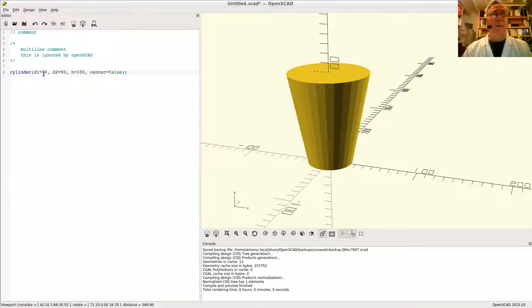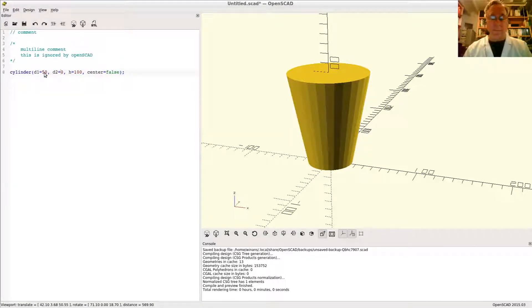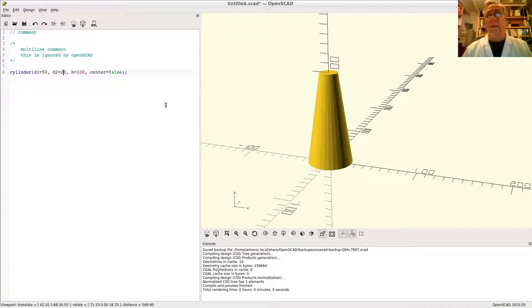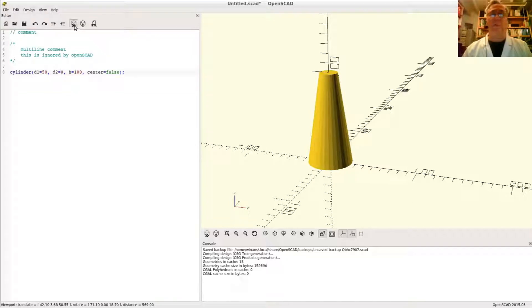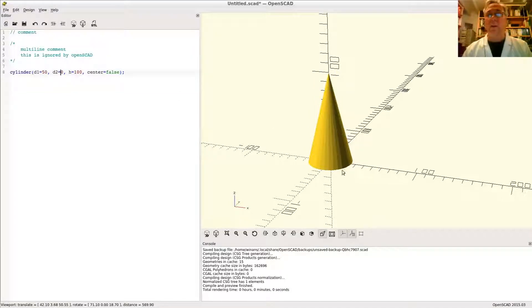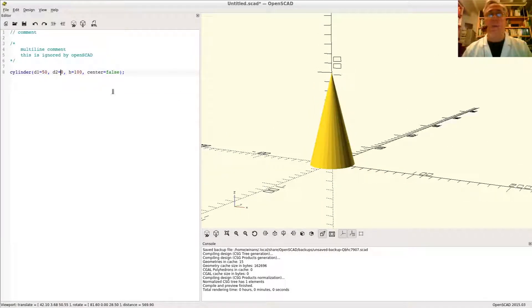You don't have to make the top bigger than the bottom either. This could be a 20 down here if you want. Now you've got that. In fact, it could even be zero. Now I have a perfect cone. It comes to a point.